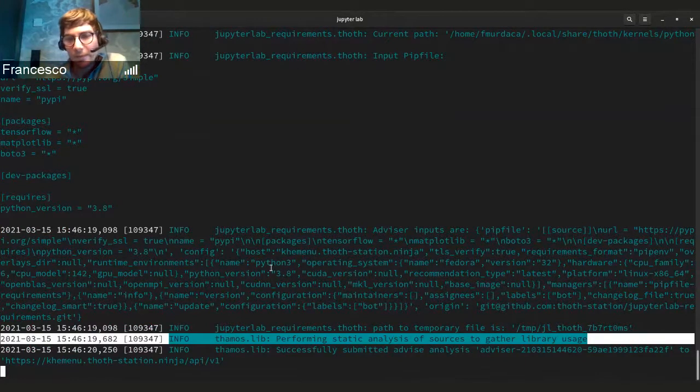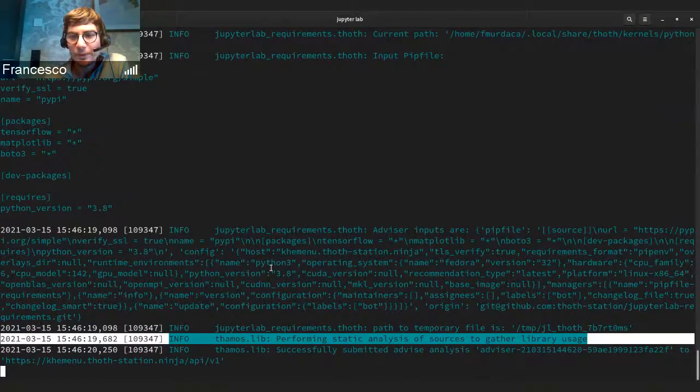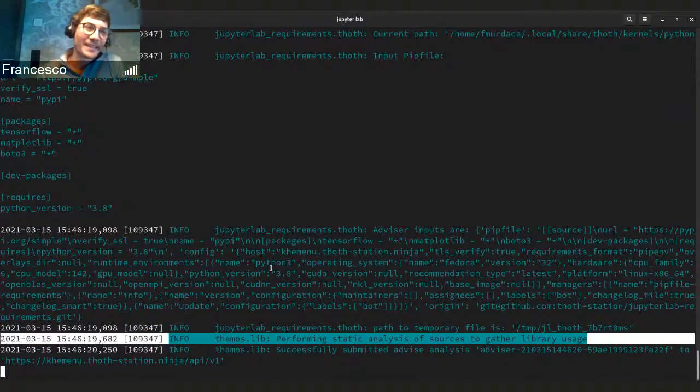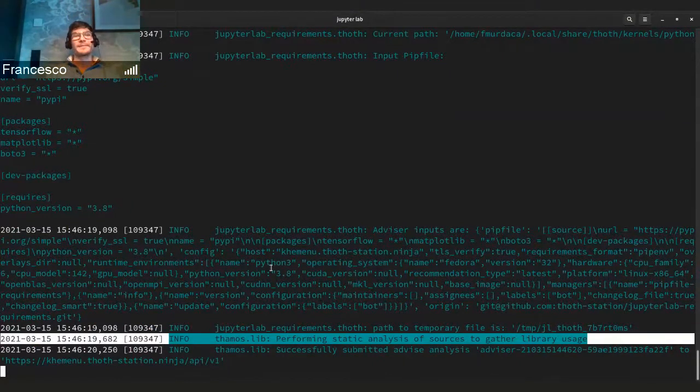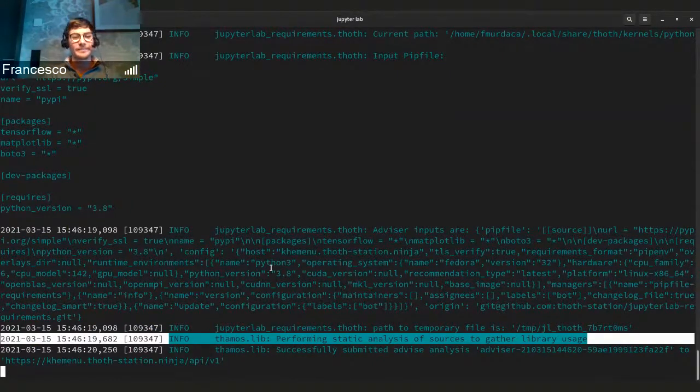And meanwhile, when we wait for this, you can have a question please. Otherwise I finish with the demo.